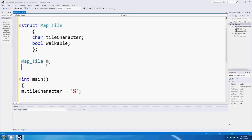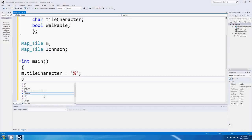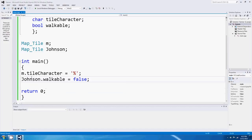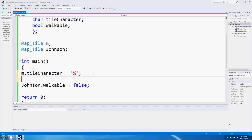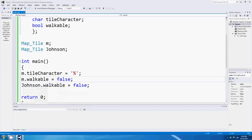We could also say something like 'MapTile Johnson', and then 'Johnson.walkable = false'. The important thing to note is that Johnson's walkable is a completely different value - it's a completely different bool from m's walkable. 'm.walkable' and 'Johnson.walkable' are separate values. m has its own walkable value, and so does Johnson. They're two different map tile objects.